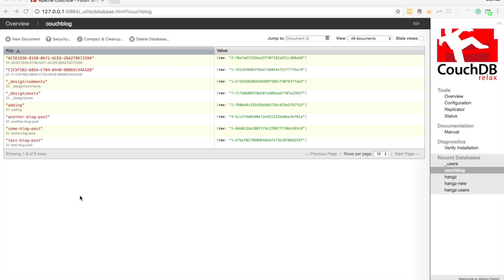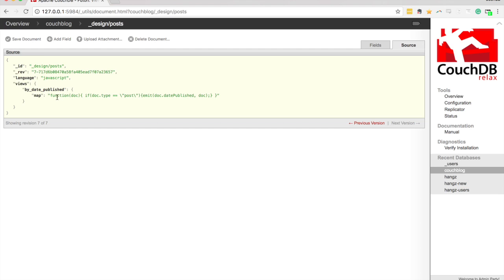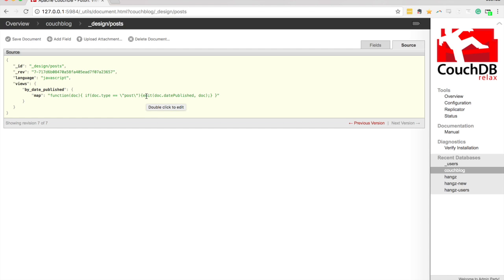We pulled that data into an Ionic application and it was all very basic, but it's useful for this example because we've got some data there to work with and we already have a couple of design documents set up. I'm not going to cover design documents in this video, but we have a post design document with a view called 'by_date_published', which creates a view of our data displaying a list of posts by the date they were published. This is also where we can add our validate_doc_update function.